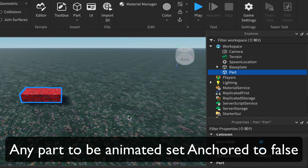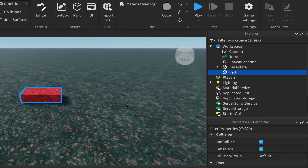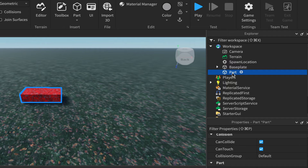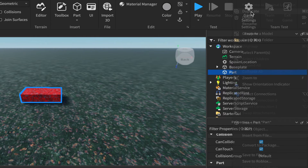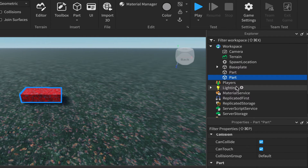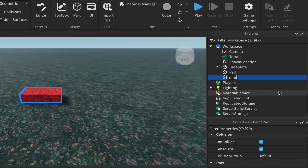Next, duplicate the part — right-click on it and choose Duplicate. Leave it where it is but change the name of it to 'Root'.